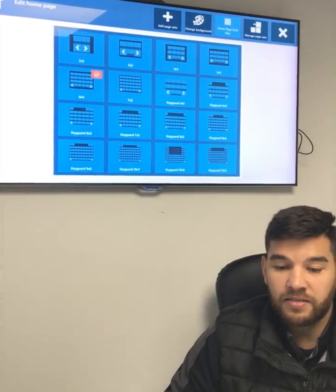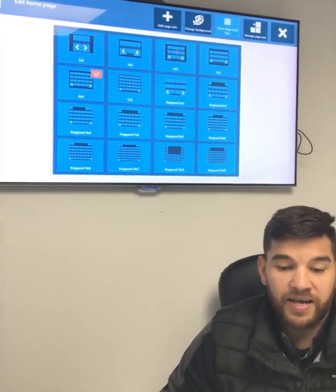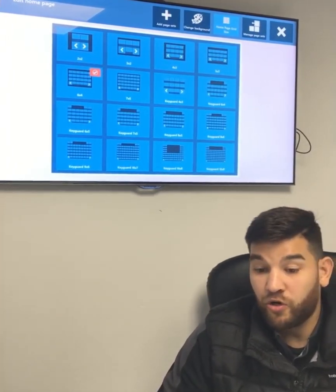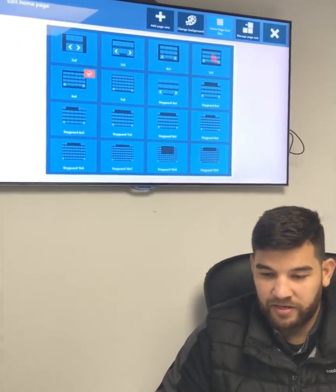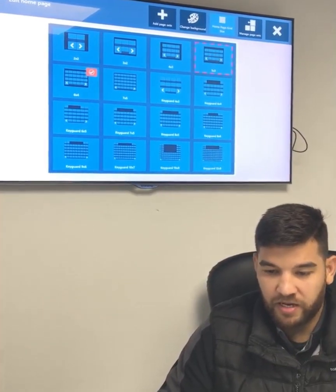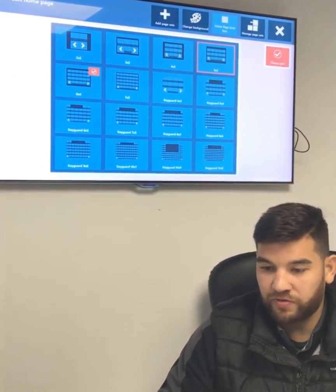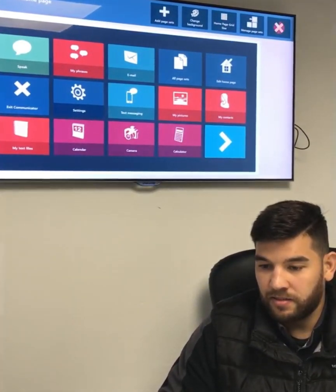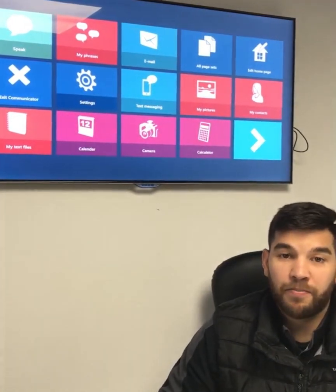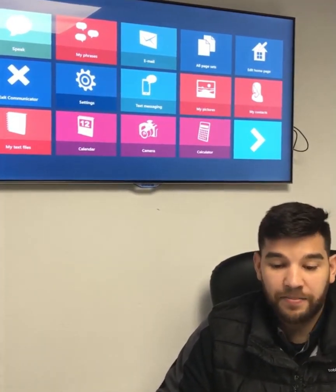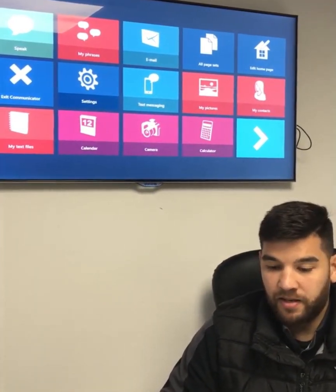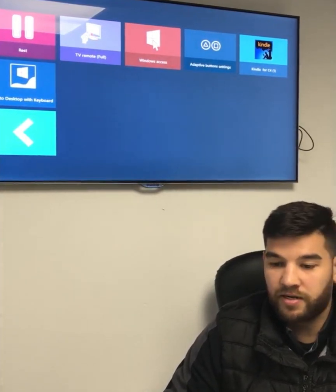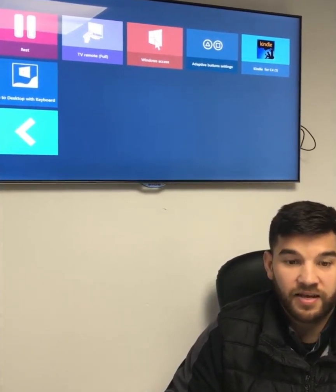I can also change the grid size. So as my access improves, I might want to have more apps available, or if I'm getting tired I might want bigger targets. So I'm going to choose to have a smaller grid size. And you can see now that I've got bigger targets for my apps. Nothing's gone though — I can scroll across and have access to everything that I had before.